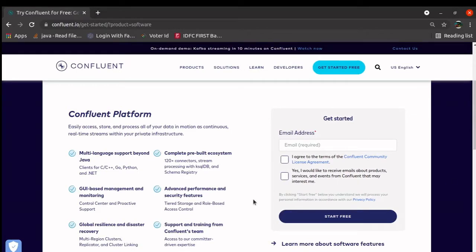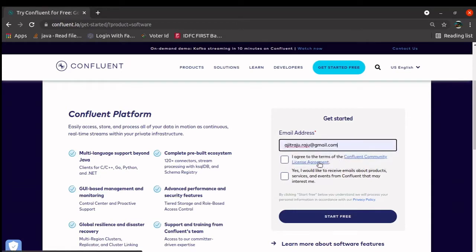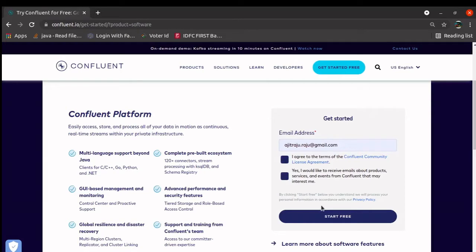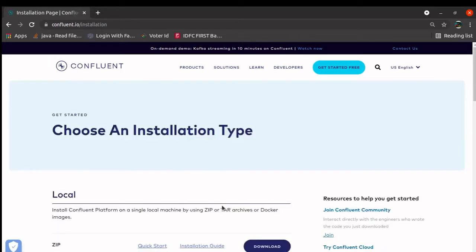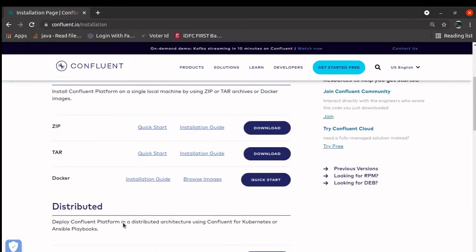First of all, we need to visit this website, this link, and pass your email ID, any email ID. For example, this is my email ID. It will take you to a download option.